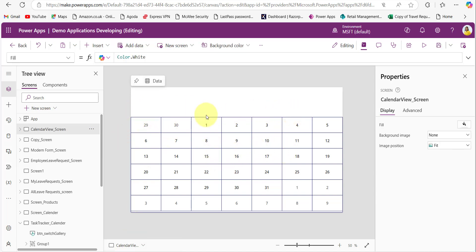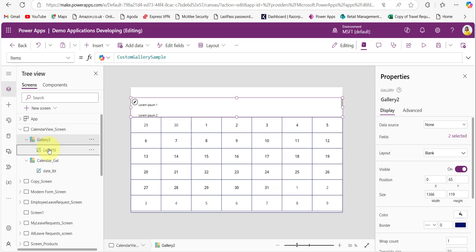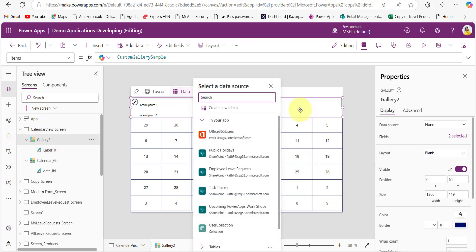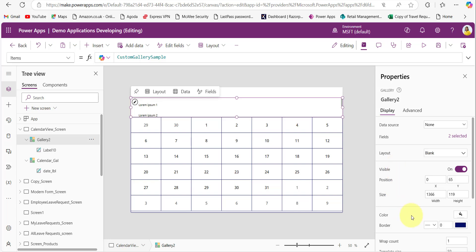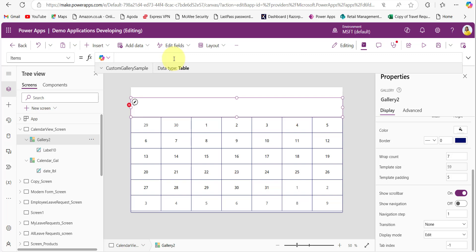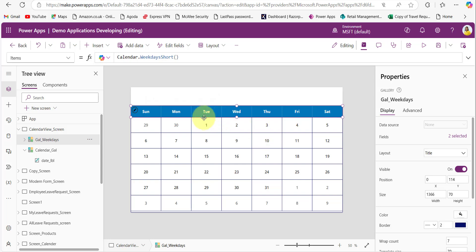To display weekday names above the calendar, add another gallery with a text label inside it. Set the WrapCount to 7 for this gallery as well. For its Items property, provide the code `Calendar.WeekdaysShort` — this fetches and displays weekday names in short form. You can also use the long form to get full weekday names. Provide a background color for the text label as needed.